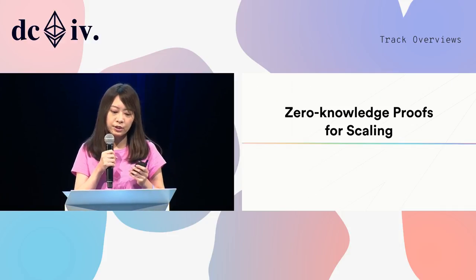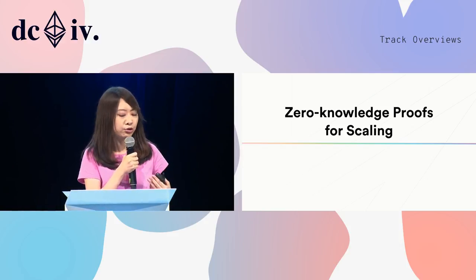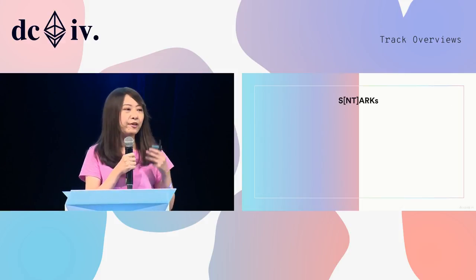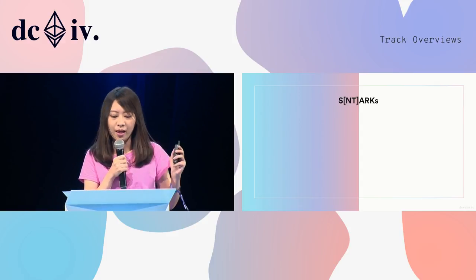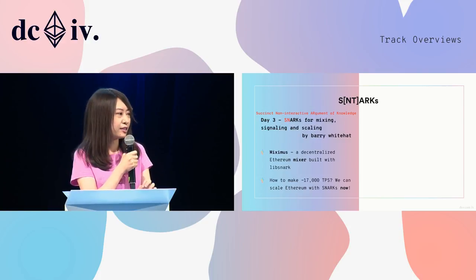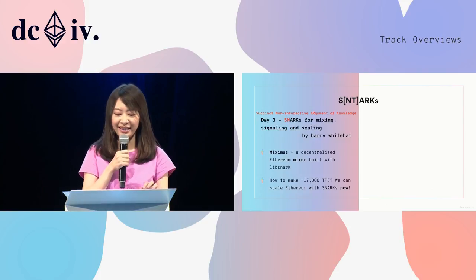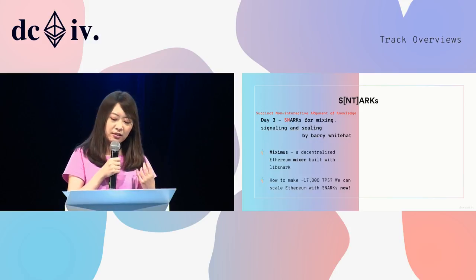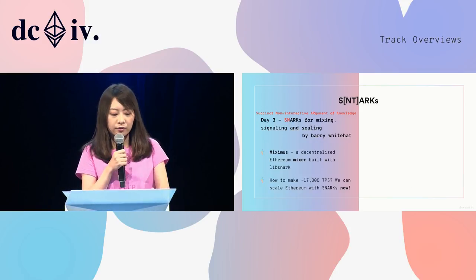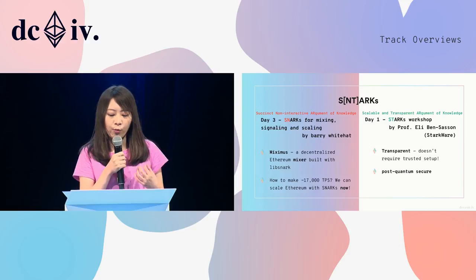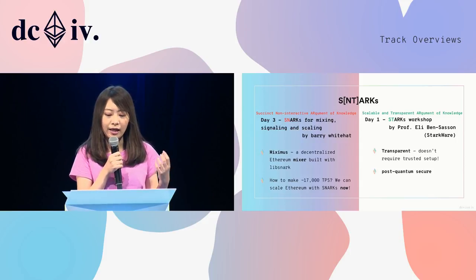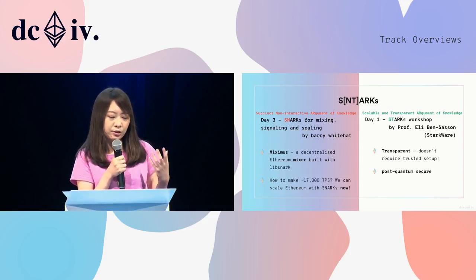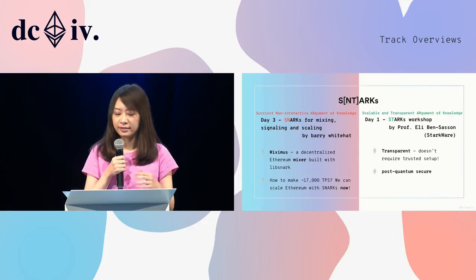And the zero-knowledge proof is not only used for privacy problems. It could also apply to scaling solutions. You may have heard of ZK-SNARK and ZK-STARK. Barry Whitehat is here to introduce his work with SNARK for scaling. Yes, Barry Whitehat is real. He's somewhere here. And we can use ZK-SNARK technology to have thousands of transactions per second right now. And for STARK, this afternoon, we have Professor Eli Ben-Sasson from STARKware for the STARK workshop. So compared to SNARK, STARK has some better properties, like it's transparent zero-knowledge proof. It's hard to understand immediately. So please join the workshop and learn it.